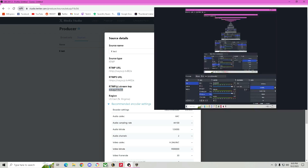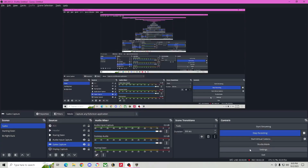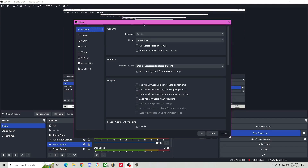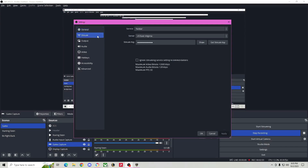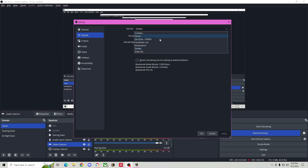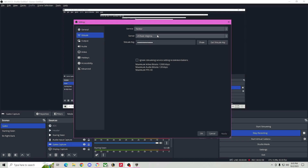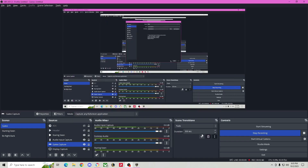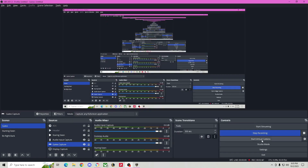Go into your OBS and you want to go to Settings. Settings is going to pop up and you want to make sure that you go to Stream. Select your service — this is going to be Twitter for me. Make sure you select your server and you want to put in your stream key. Your stream key is what we just copied. You hit the OK button and you're going to hit Start Streaming.